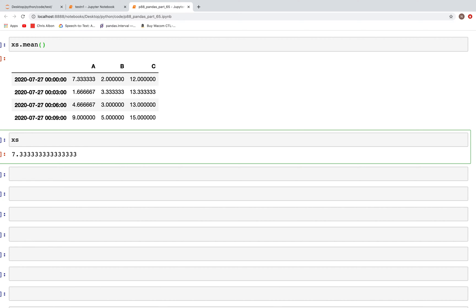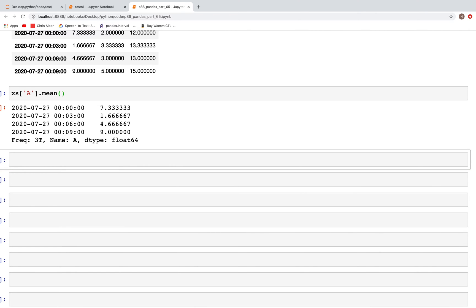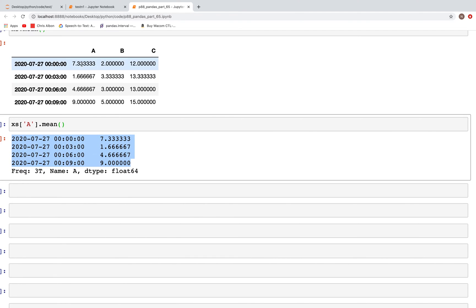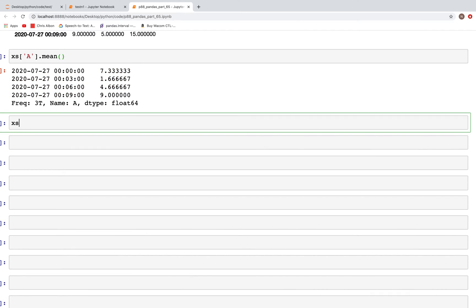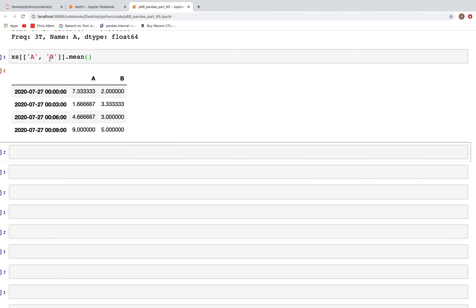So far we have calculated the mean for the entire DataFrame. We can also calculate for just one column, which returns a Series. To do that: xs['a'].mean() — this gives values only for column A, giving 7.33, 1.6, and so on. We can also select multiple columns by name: xs[['a', 'b']].mean() to calculate the mean for those two columns.